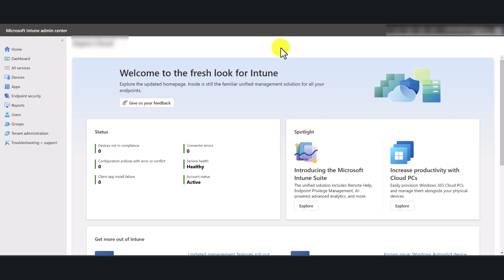Hello and welcome to another video. In this tutorial we are going to show you how to create a MAM policy or a mobile application management policy. It's also called an app protection policy.